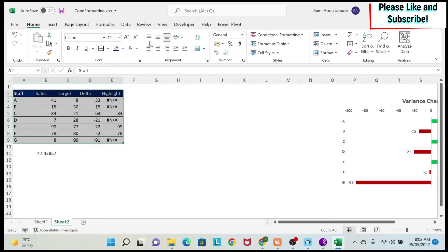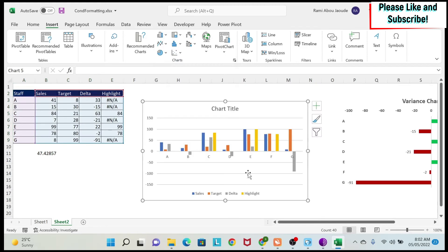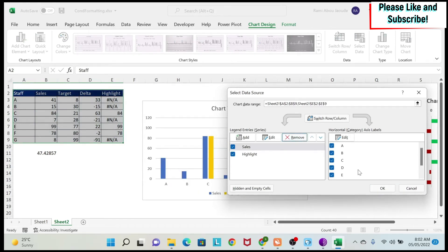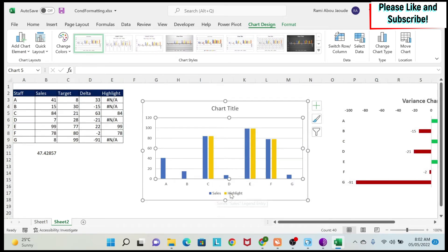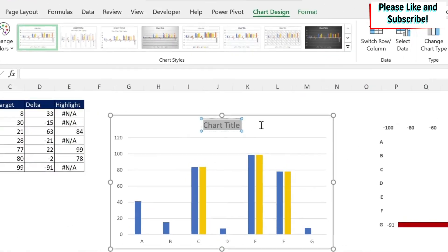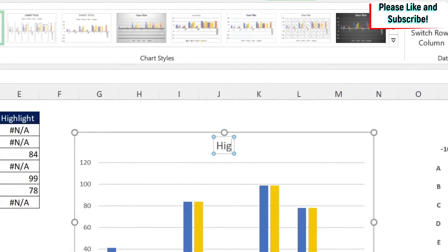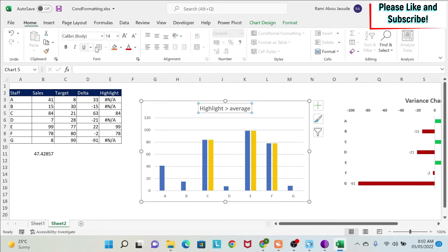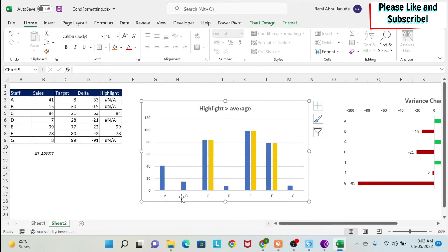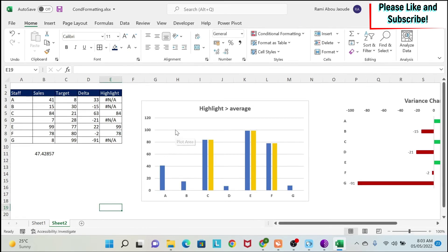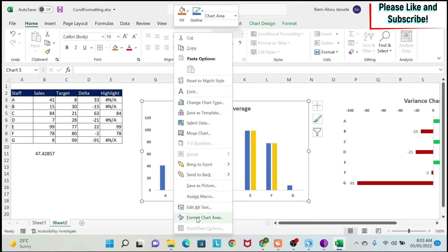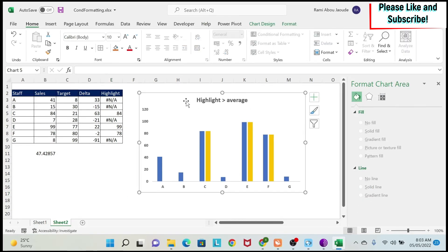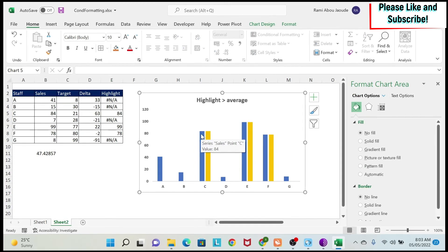I select the data and insert a chart. There are several series, so I right-click, select data, keep sales and highlight, and remove target and delta. I end up with my two series. I click on the legend and press Delete to remove it, then change the chart title to 'Highlight Above Average'. I bold the title and axis labels, delete the grid lines, and in Format Chart Area set no fill and no border.